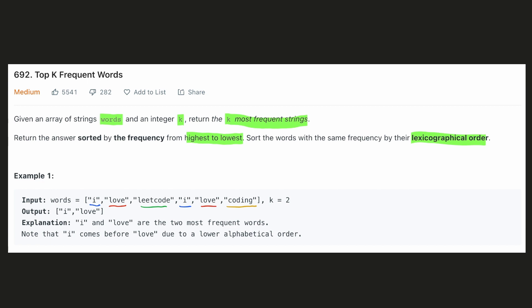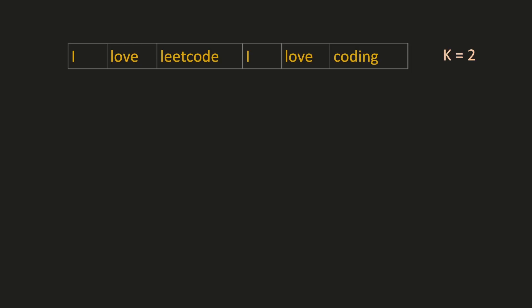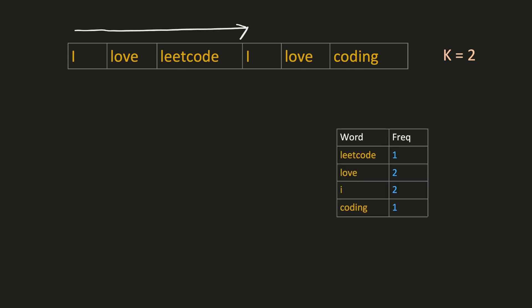Now let's try to come up with an intuitive solution for this. Before doing anything, the first thing we will need is the frequency of each word. Hence we will have to go through the array once and create a hash map where the key is the word and the frequency is its value. The hash map would look something like this. We have to return the words based on the descending order of the frequencies, and in case of a tie, we have to return the words based on their lexicographical order.